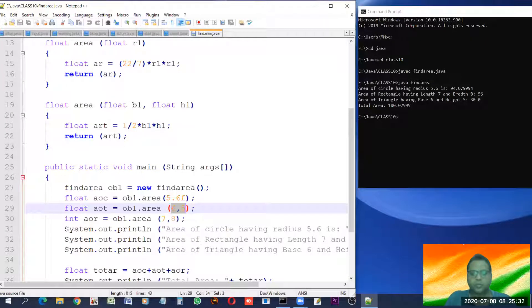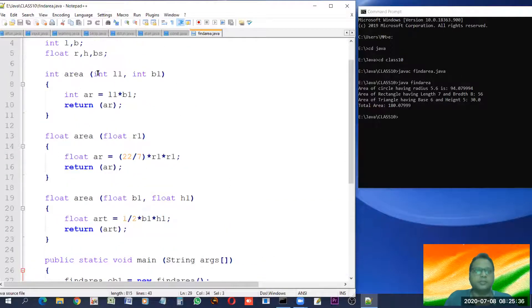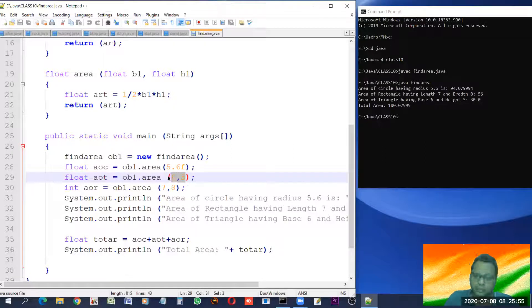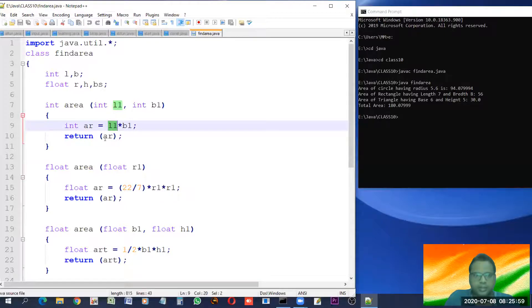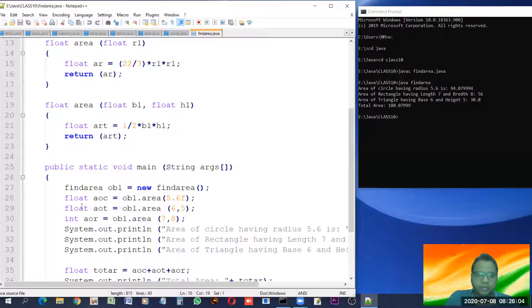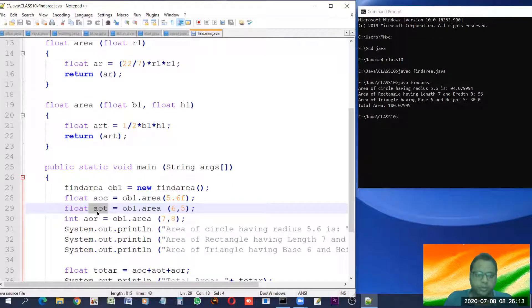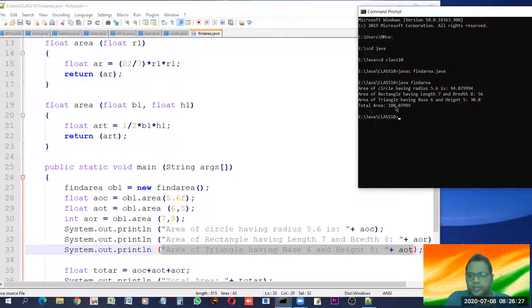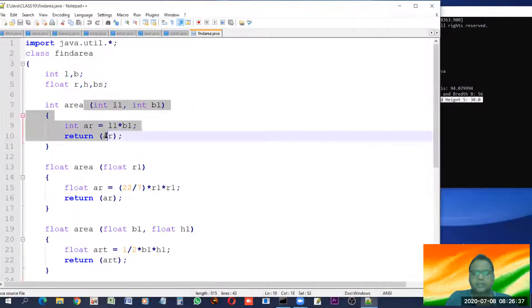These two are integer data, so this rectangle function was chosen and its operation was performed. The value 6 * 5 = 30 is passed to 'aot'. Since 'aot' is float, implicit type casting took place — the integer 30 was implicitly converted to float, so the value of 'aot' is 30.0. Now look at the output: the third line says area of triangle is 30. Why is it calculating 30? Because it actually calculated the area of rectangle.